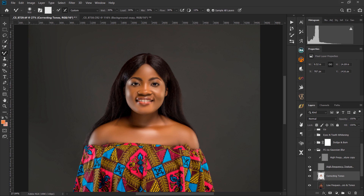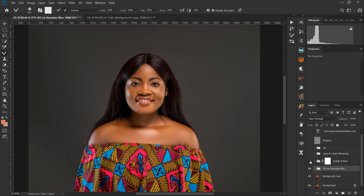It came out very well — let's see the before and after. Today my machine is running very slow. Then I went into my dodge and burn layer, and I whitened her teeth and eyes using my action.